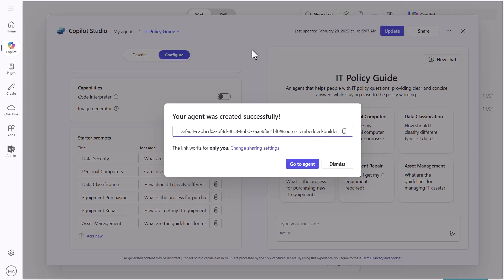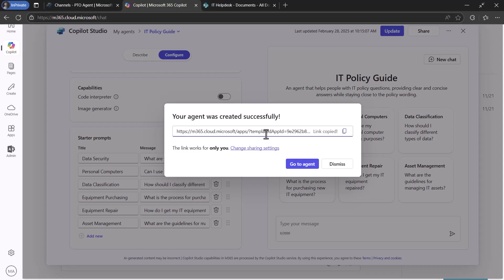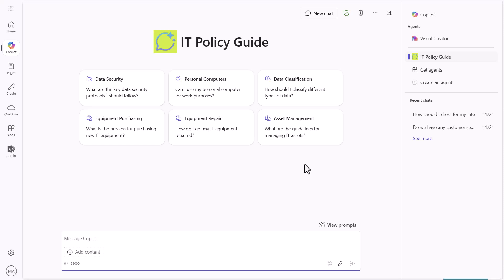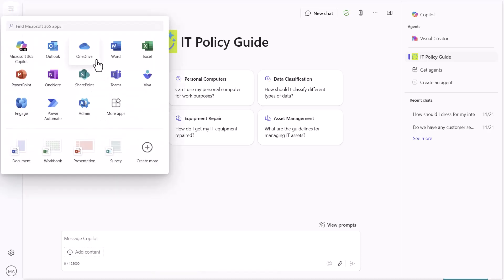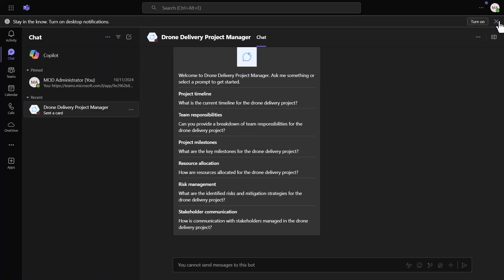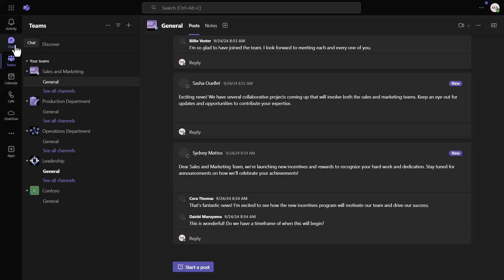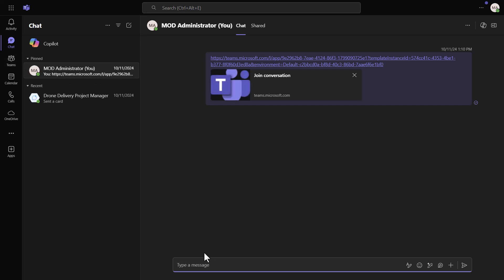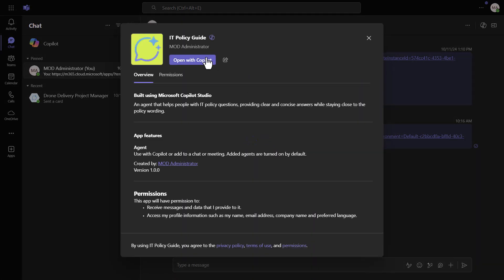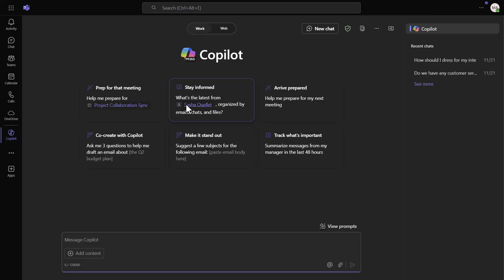You'll see there's now a link for this agent. You can click to copy it, and then click 'Go to Agent.' Here's a quick trick to get this into Teams: go into Teams, navigate to Chat, find a chat with just yourself, paste that URL you copied, and click it. Teams will say 'Here's your IT Policy Guide' and you can select 'Open with Copilot.' That's another way to get to that particular agent.